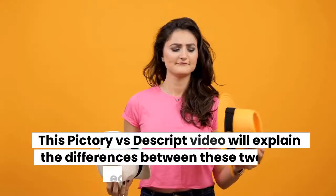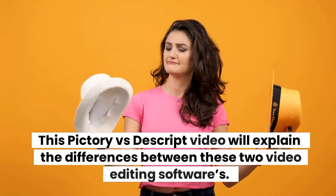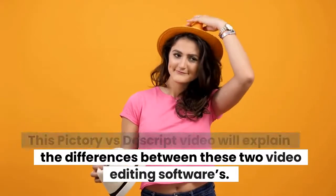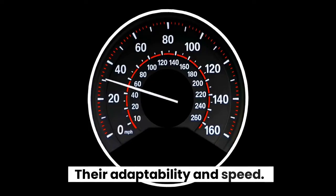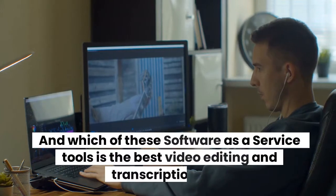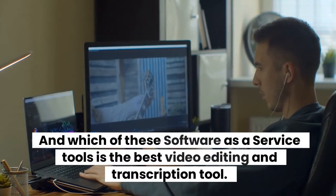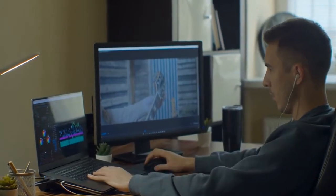This Pictory versus Descript video will explain the differences between these two video editing softwares, their adaptability and speed, and which of these software as a service tools is the best video editing and transcription tool.